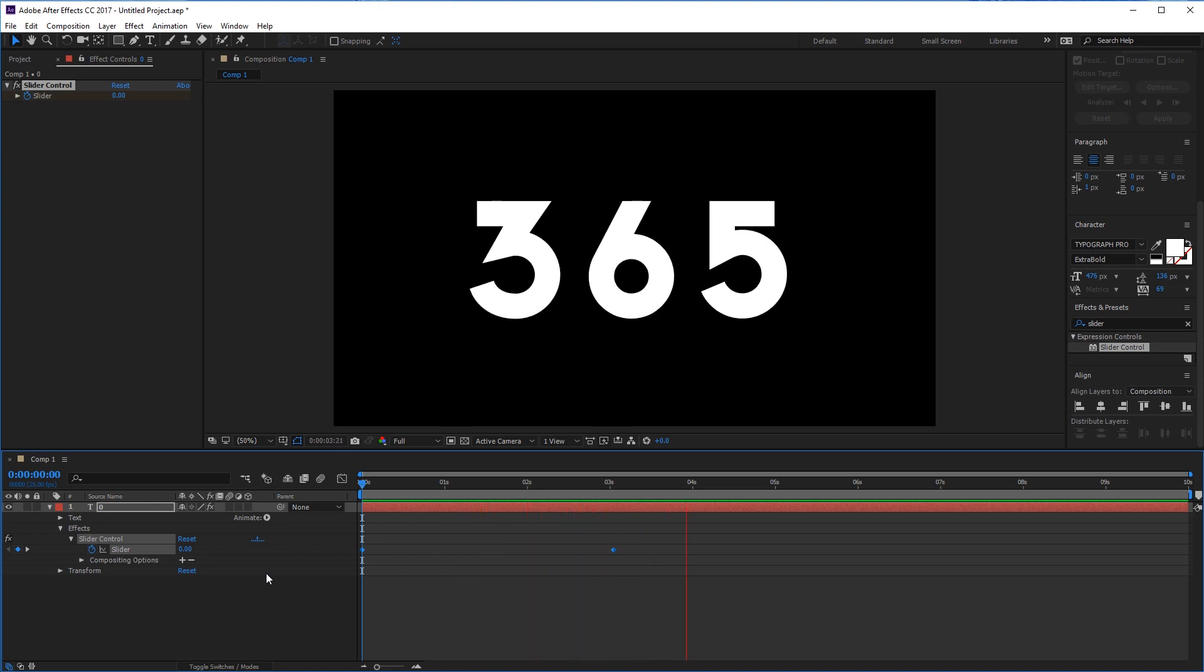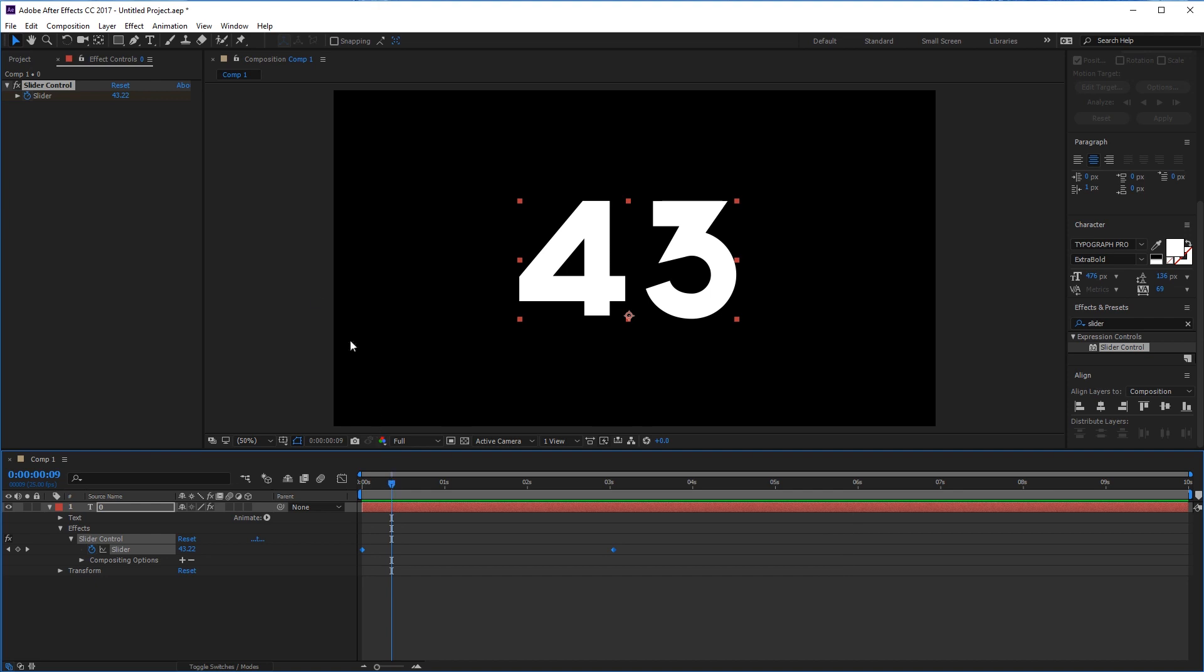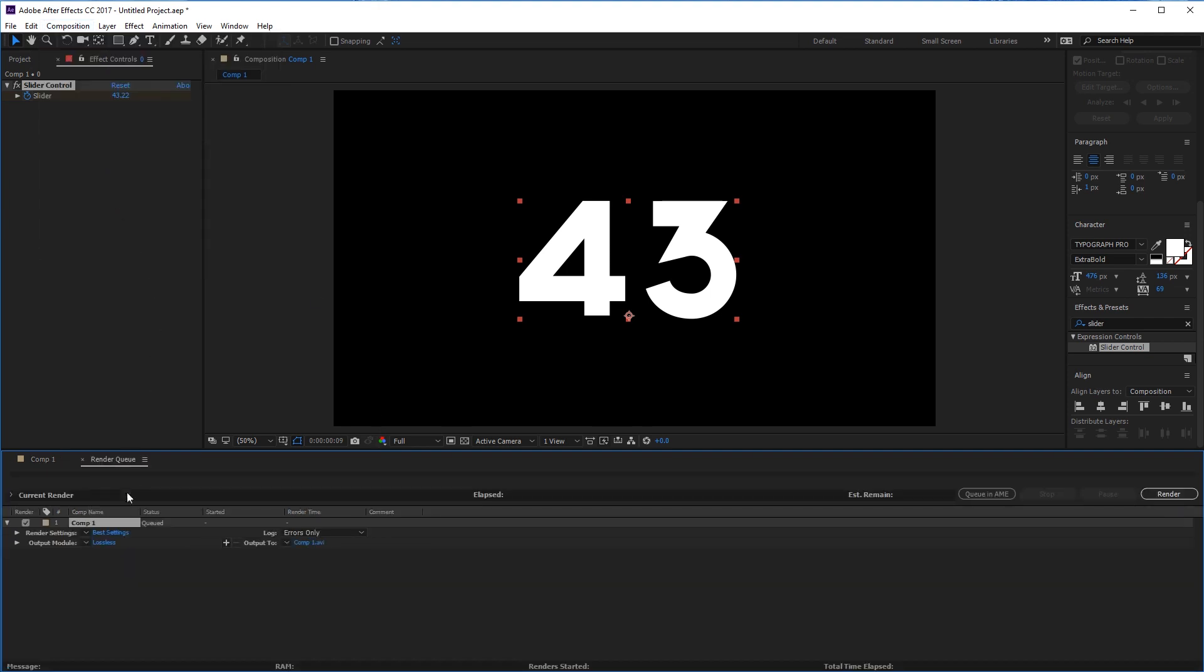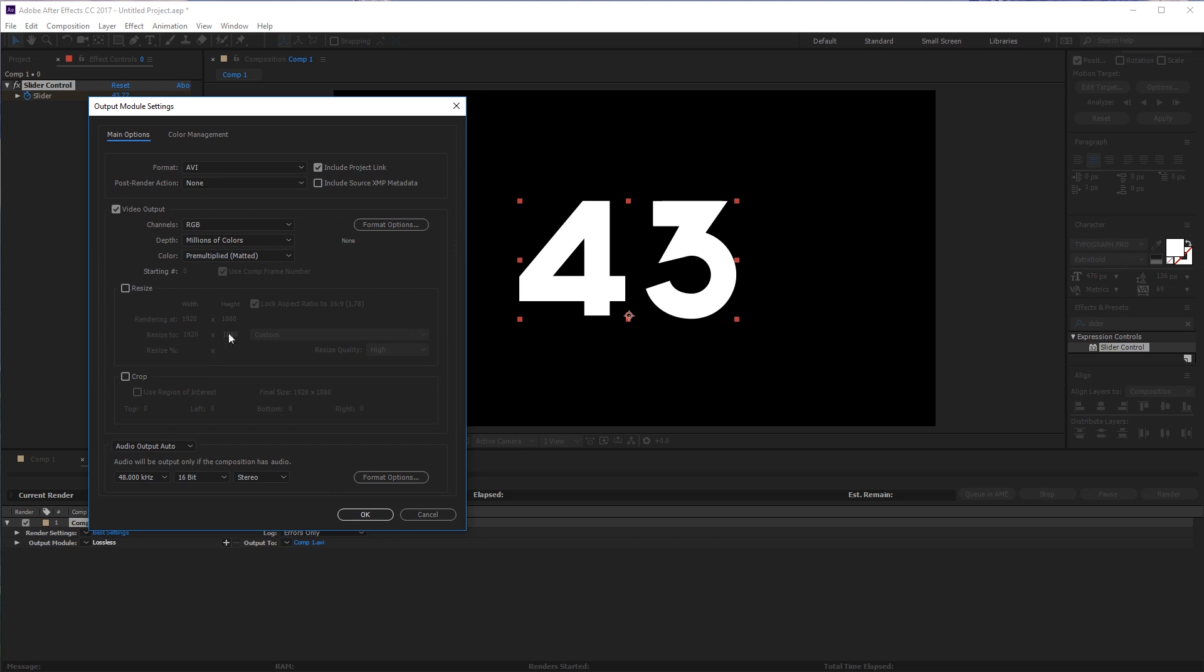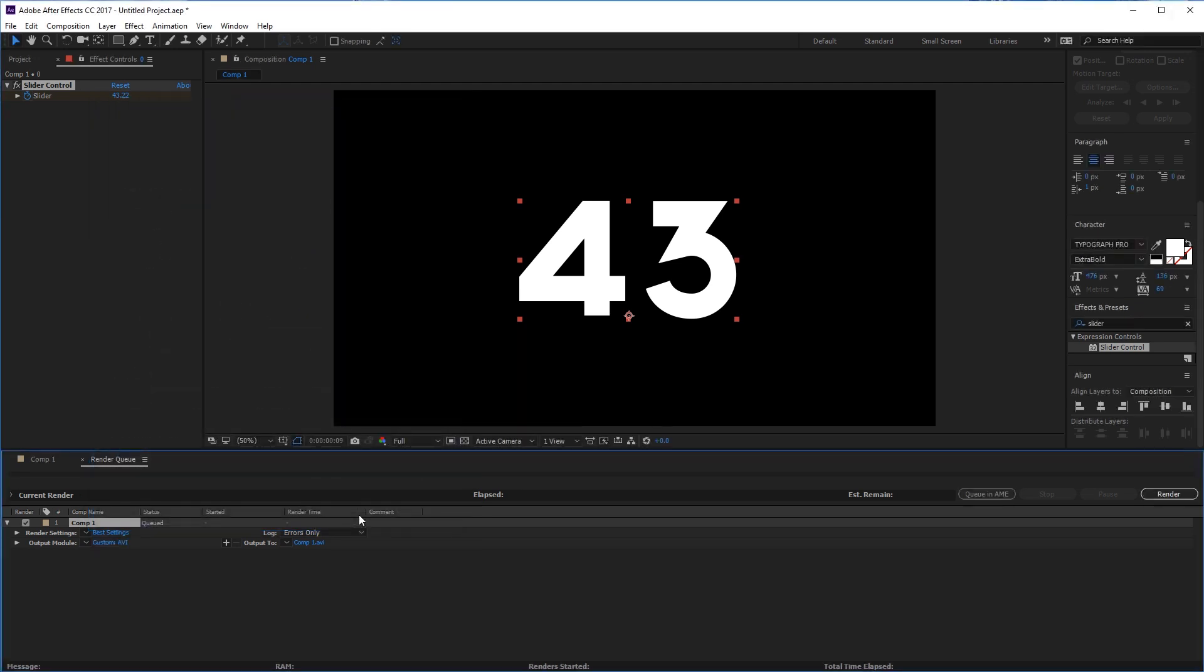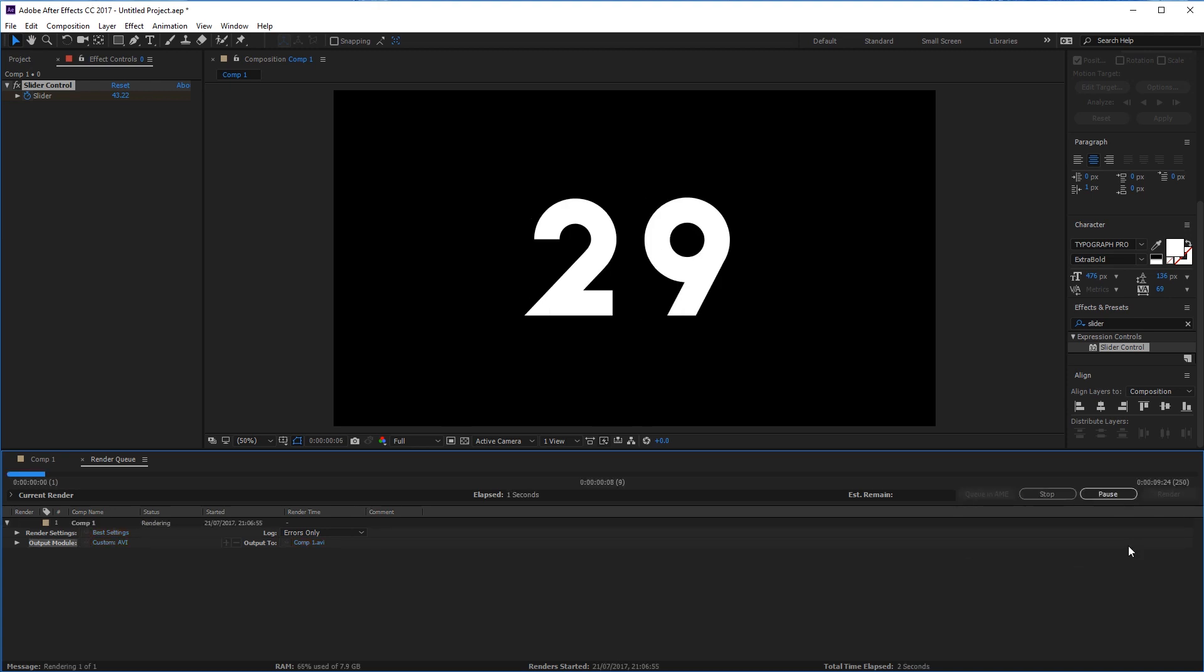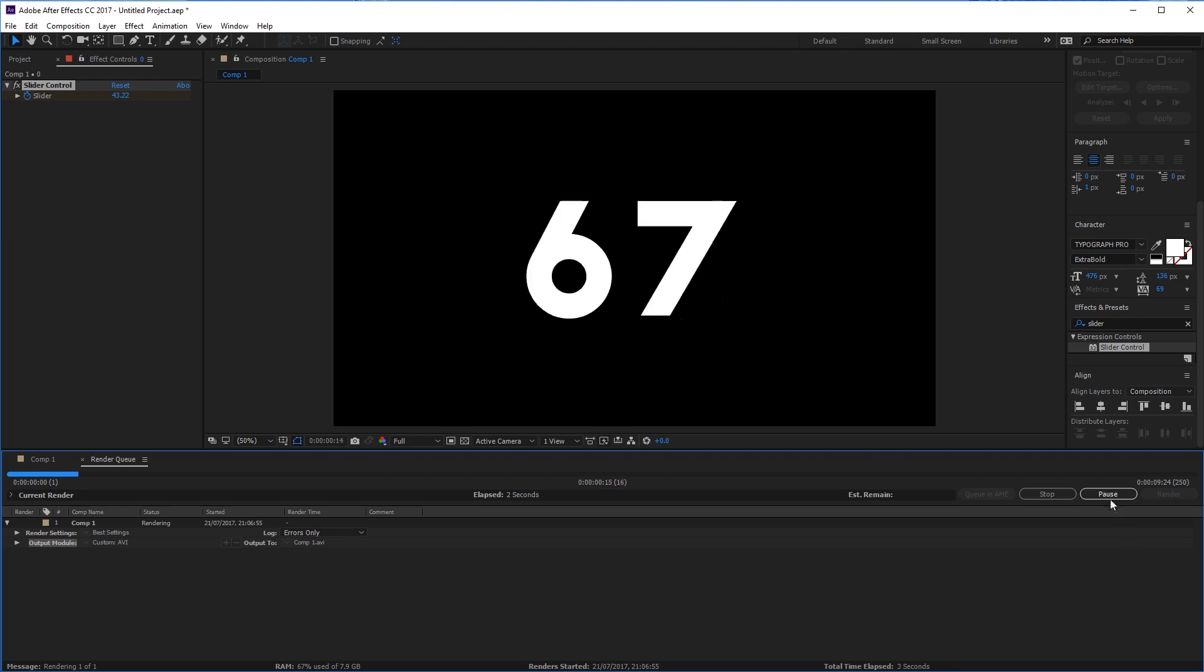Great, that's perfect. This is the exact speed that I want. Once you're happy with the numbers counting up, you can go ahead and render it. Add to render queue, go into your output settings, and I'm going to change this from RGB to RGB and alpha, which is going to allow us to render the image with transparent layers. Click render and then head over to Premiere Pro.